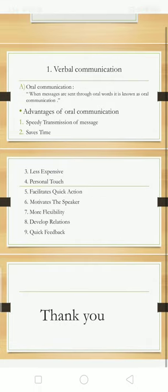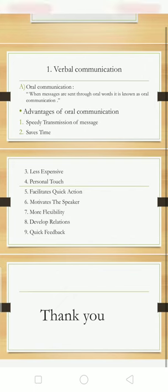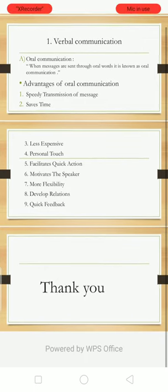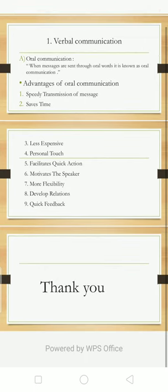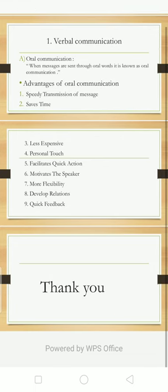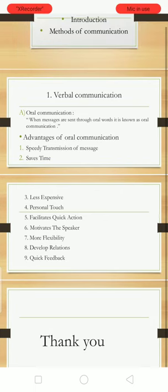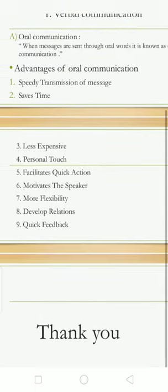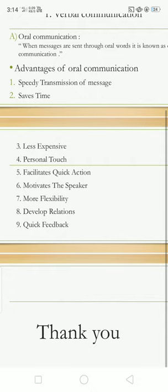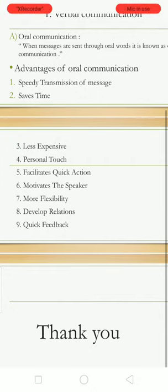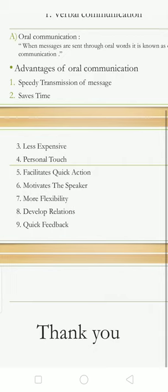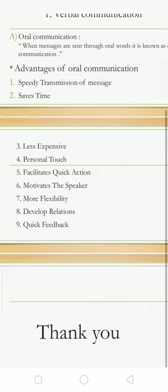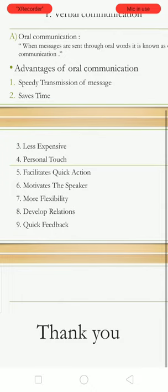First is speedy transmission of message. In oral communication, information and messages can be transmitted speedily with immediate effect. In oral communication, the speaker can immediately get feedback from the listener. The sender or speaker can get instant response from the listener whether he has understood the message or not.